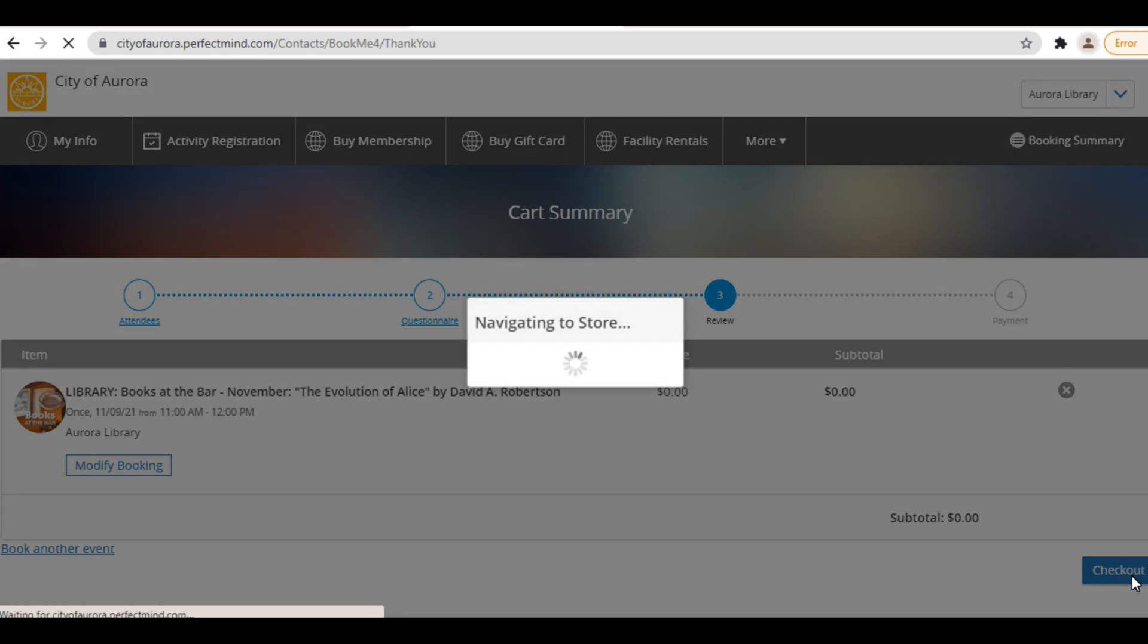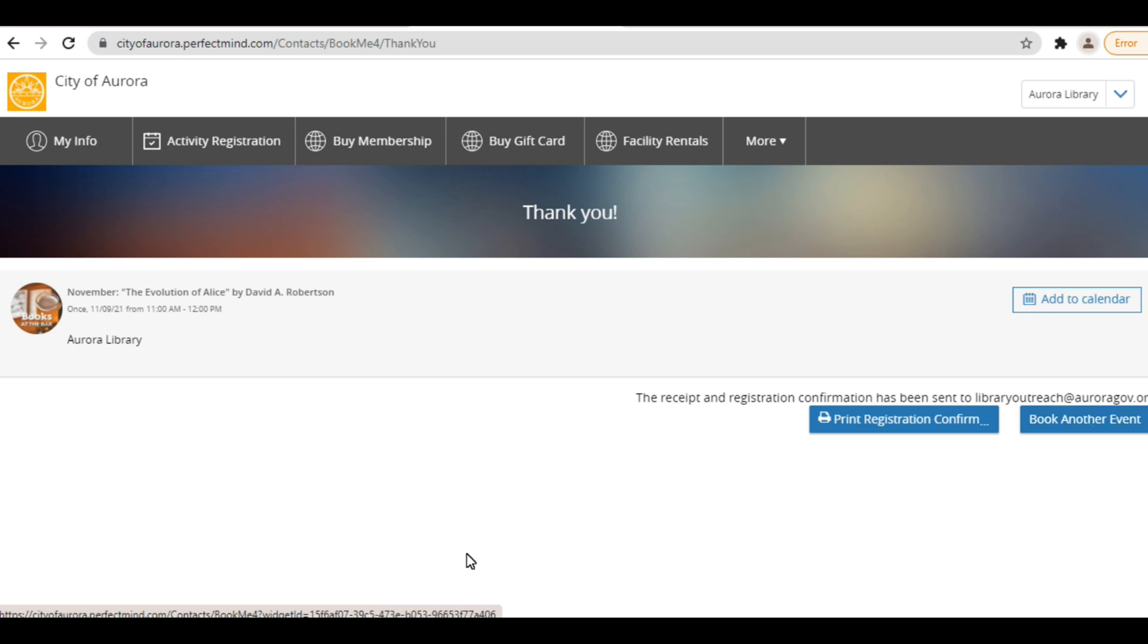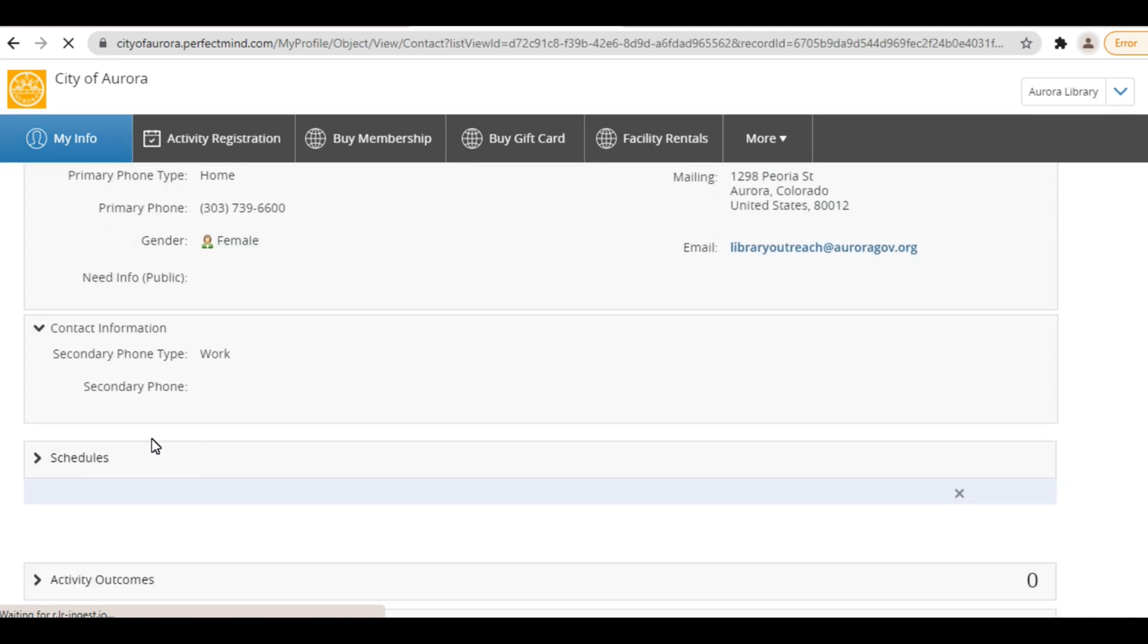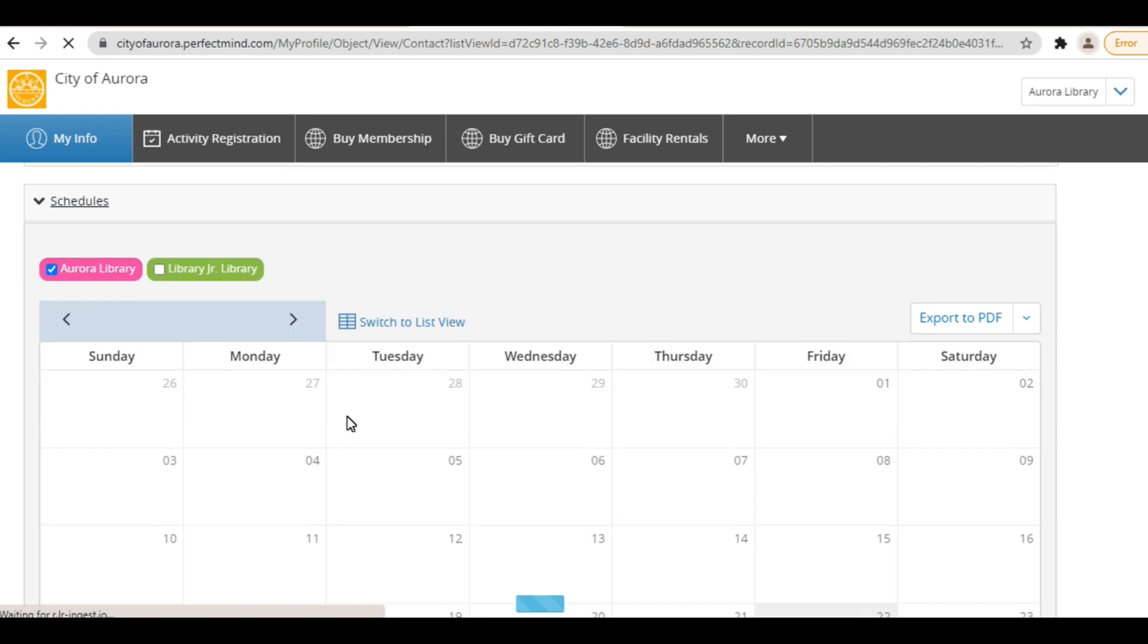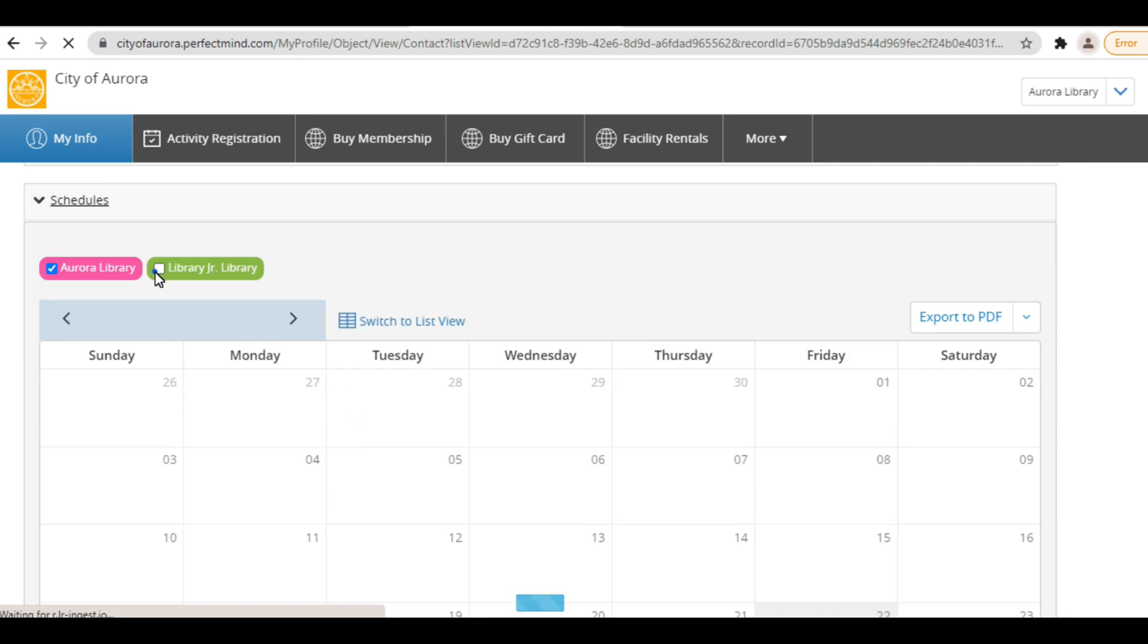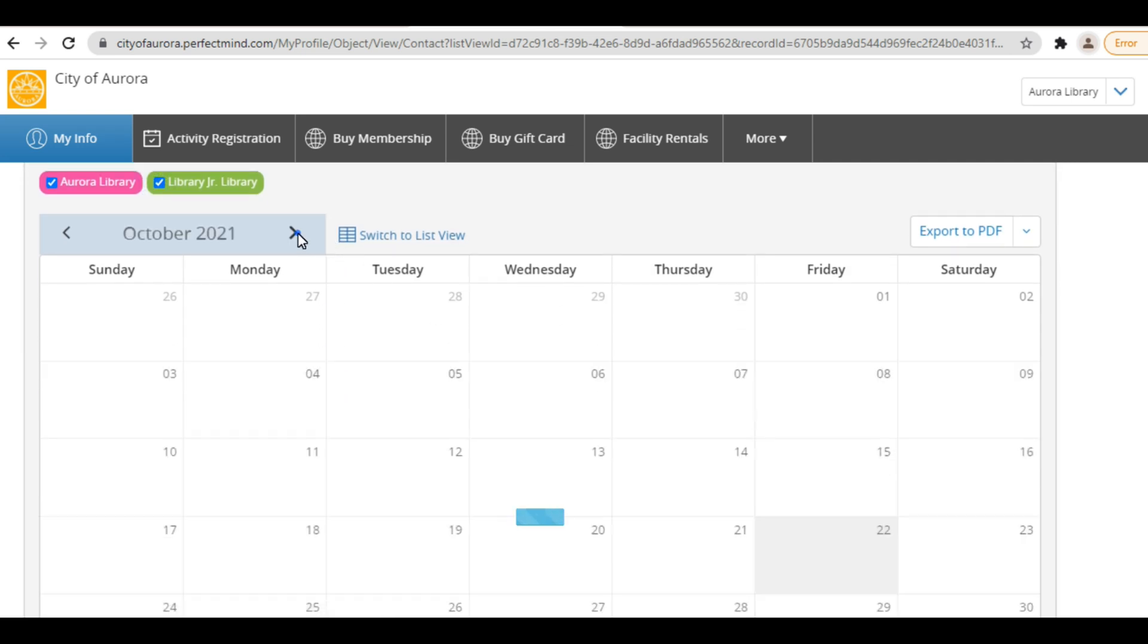Your registration is complete! A confirmation email will be sent to the email address associated with your account. You can also choose to print your confirmation for your own records or register for another program. Once you've completed registration, you can go back to your account page by clicking My Info. Scroll down and click on Schedules and you'll be able to see all the programs that you are currently registered for on a calendar.